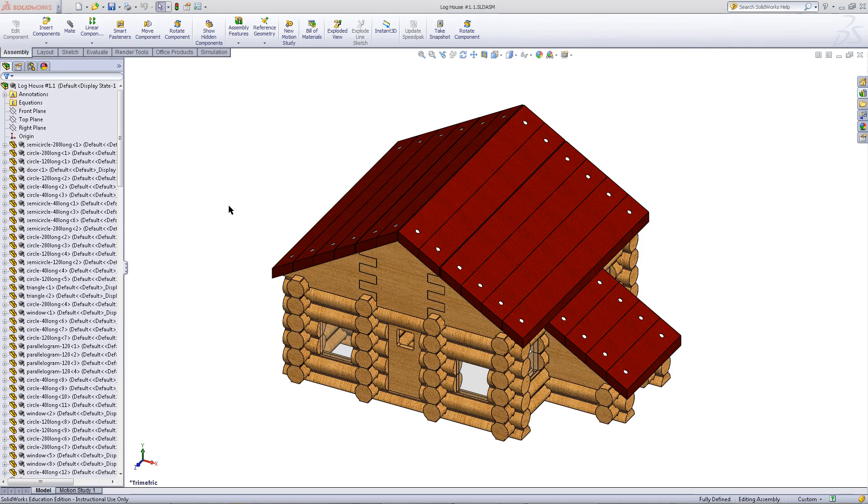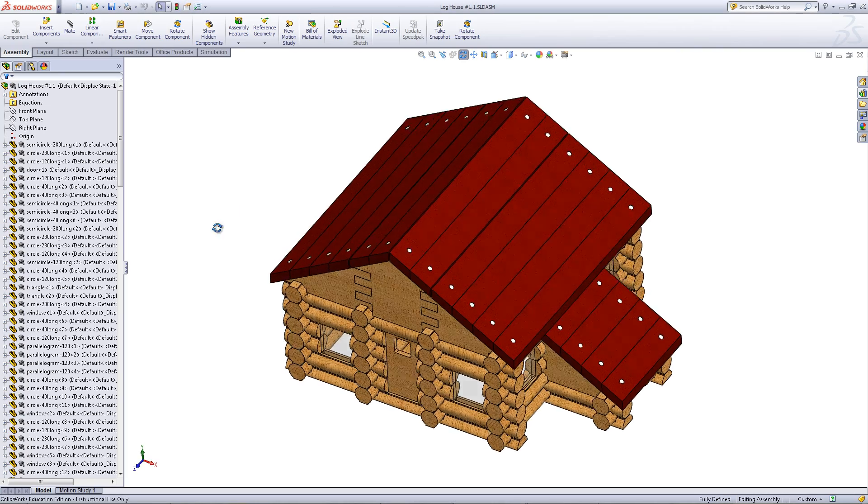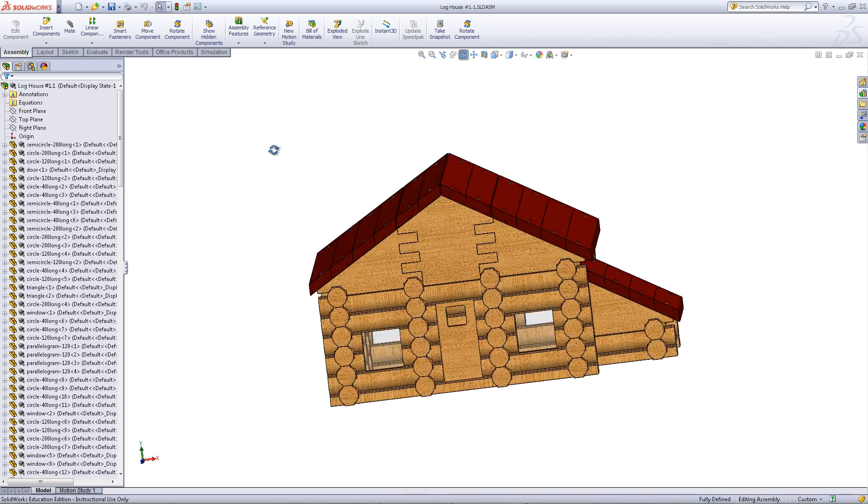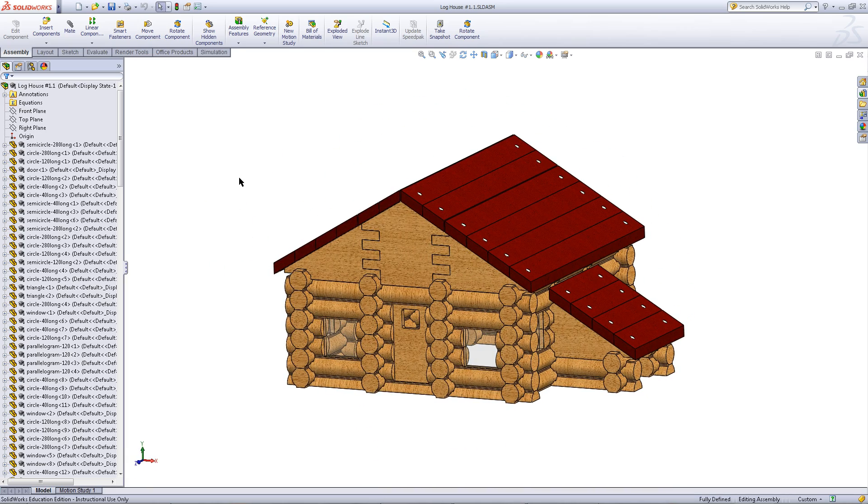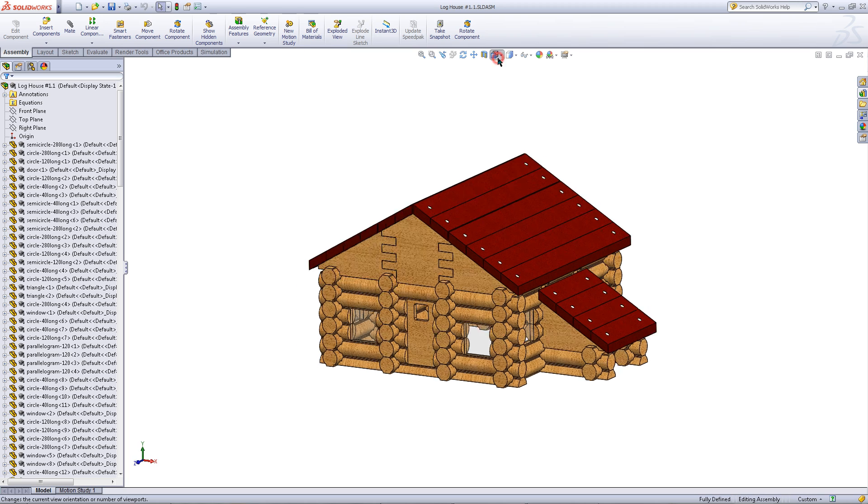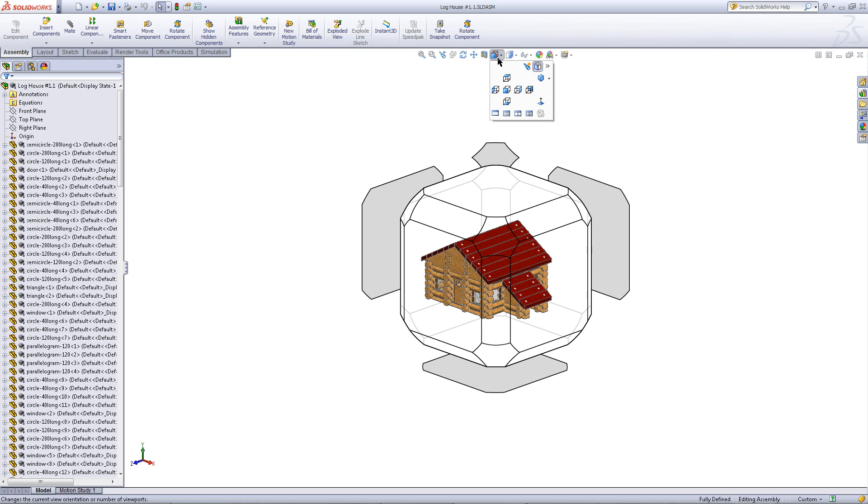To rotate parts around in SolidWorks, you can click on the middle mouse button and drag. Alternatively, you can click on this cube. This will give you the view orientation options.